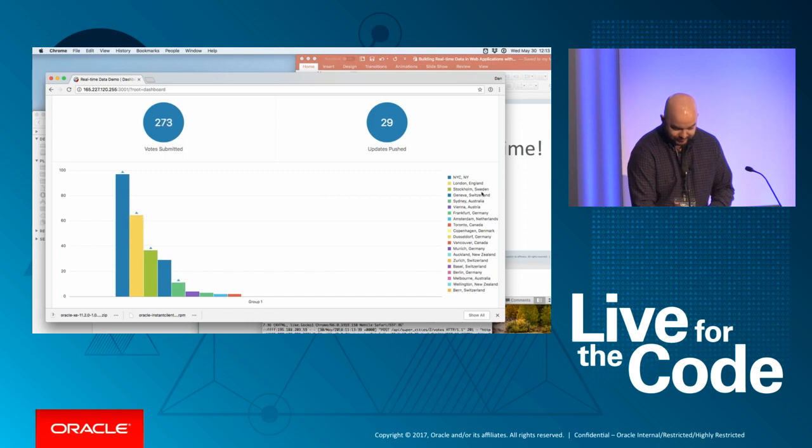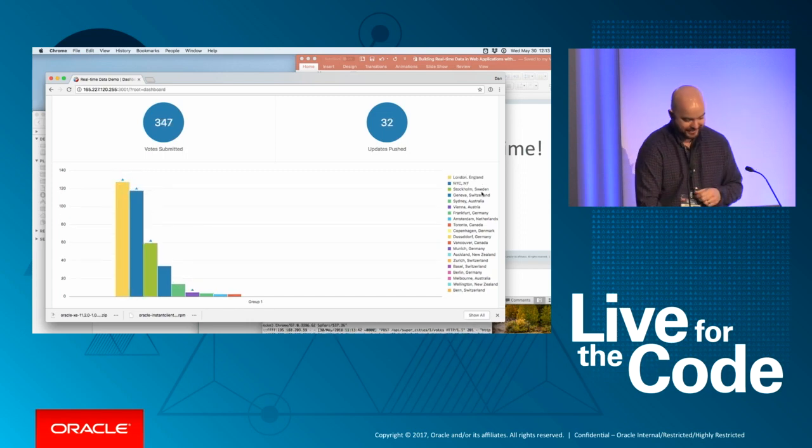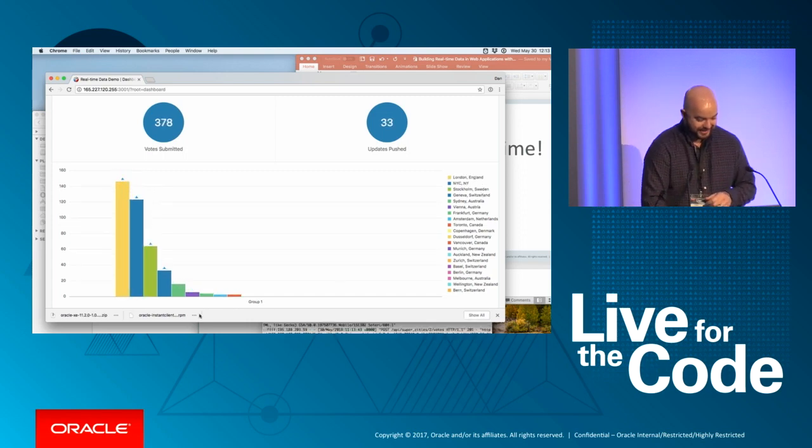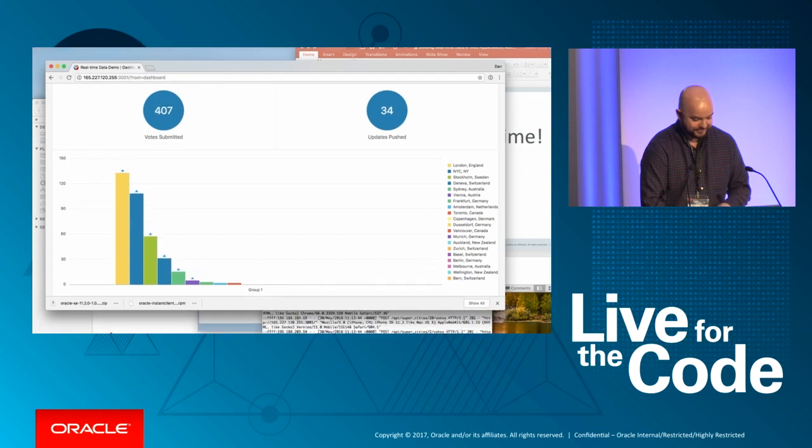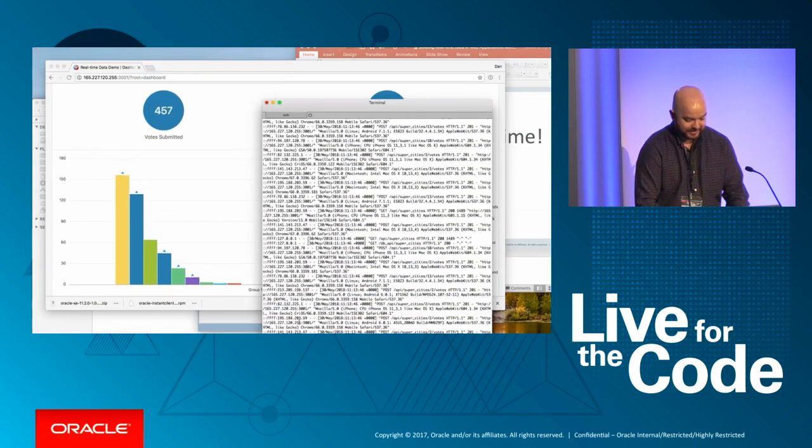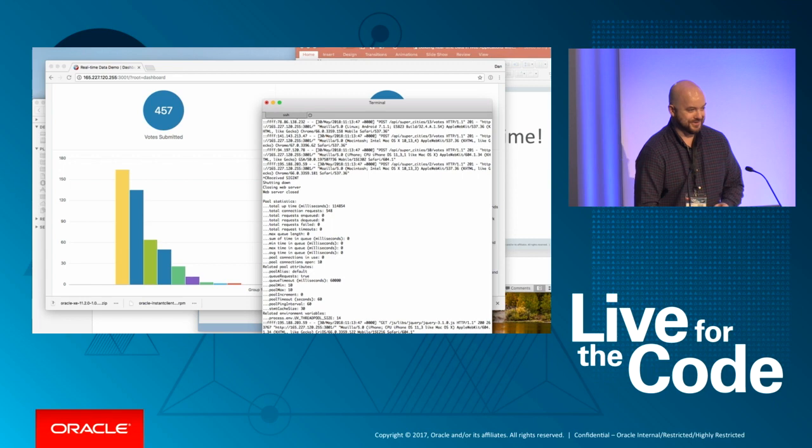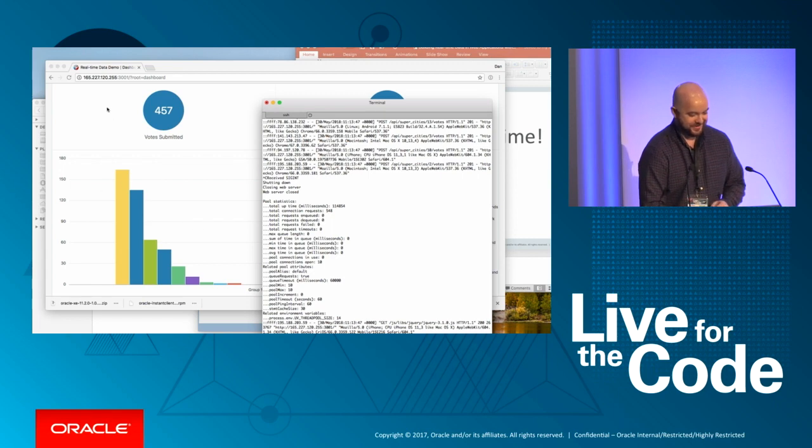At any rate, okay, I'm going to move over here to the dashboard. Now, for folks that can't see the URL here, you can just go to bit.ly slash RT dash LON. And what you'll see here is the total votes submitted. Notice a smaller number here on the right. This is the number of updates pushed. And then we can see as the voting occurs, wow, New York City is still killing it. I'll shut down the web server, and the real-time demo is done, and London has won. Woo-hoo!